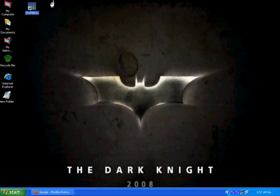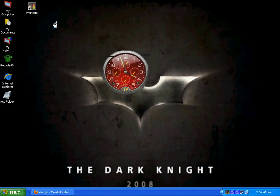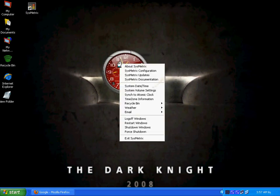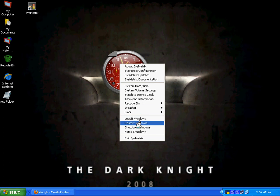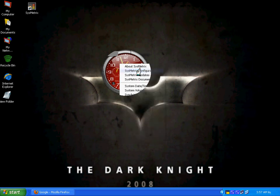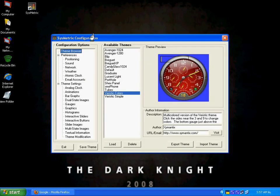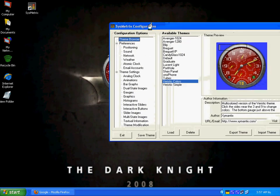you can double click it and it will open like this. You can right click on it and there are lots of options in it about Systemmatrix and all that. We have to go to Systemmatrix Configuration. This is the main thing about it.